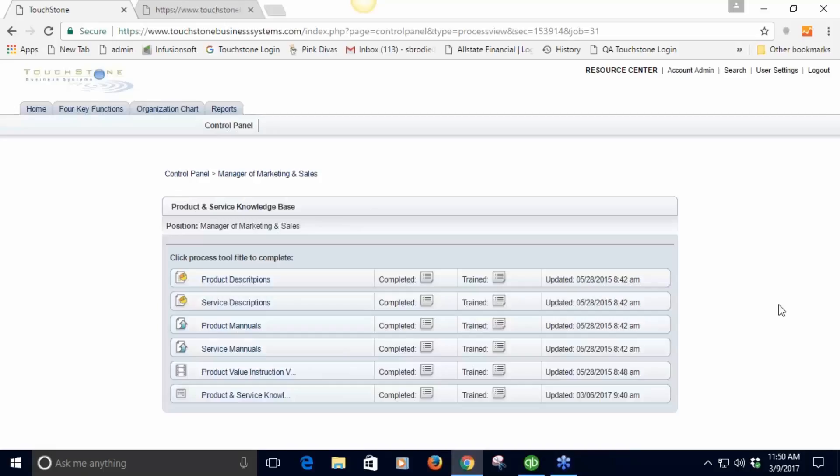Let's look at another example of a custom form. This is a process called product and service knowledge base. This process is about a whole set of information describing the products and services of a company.